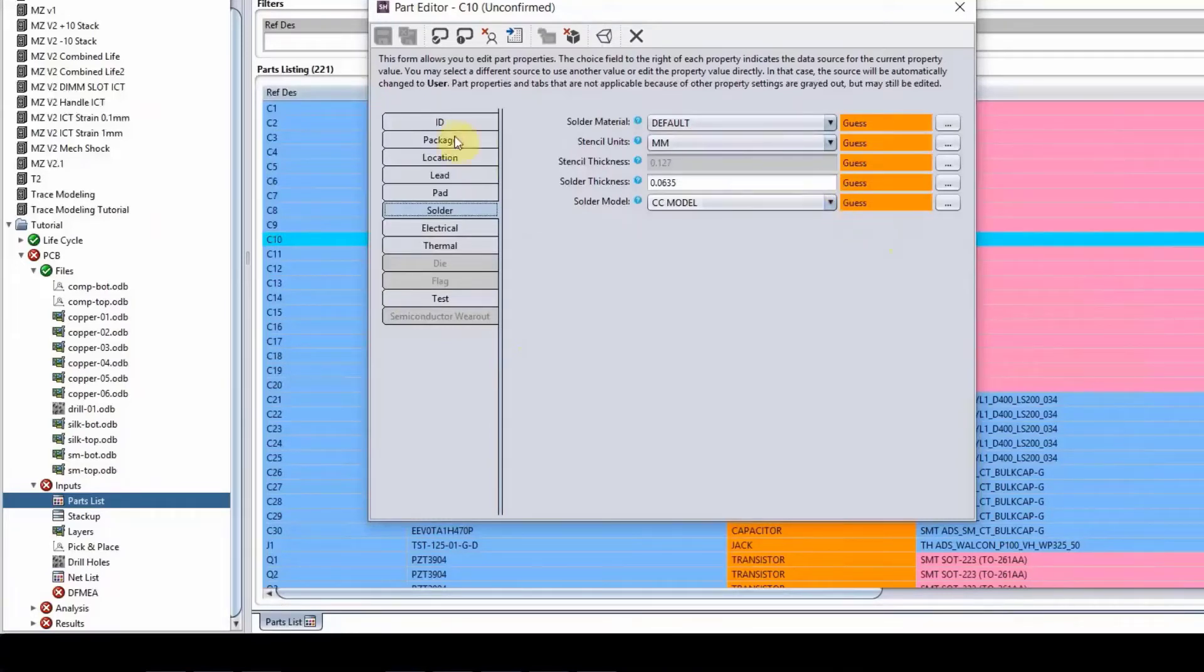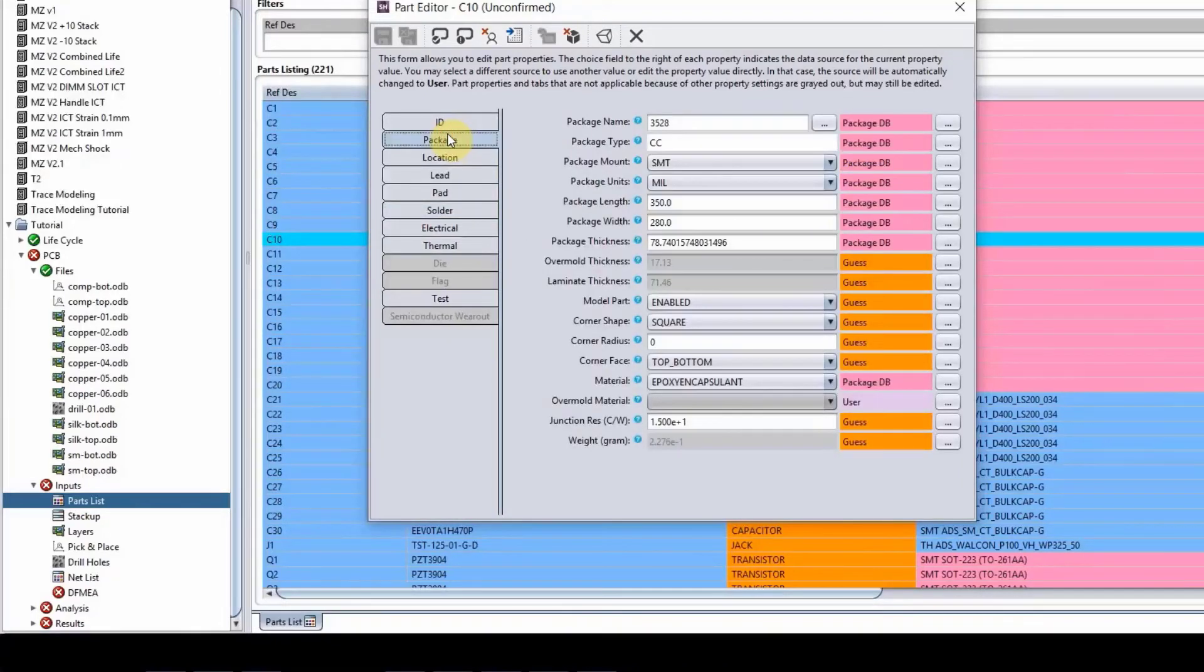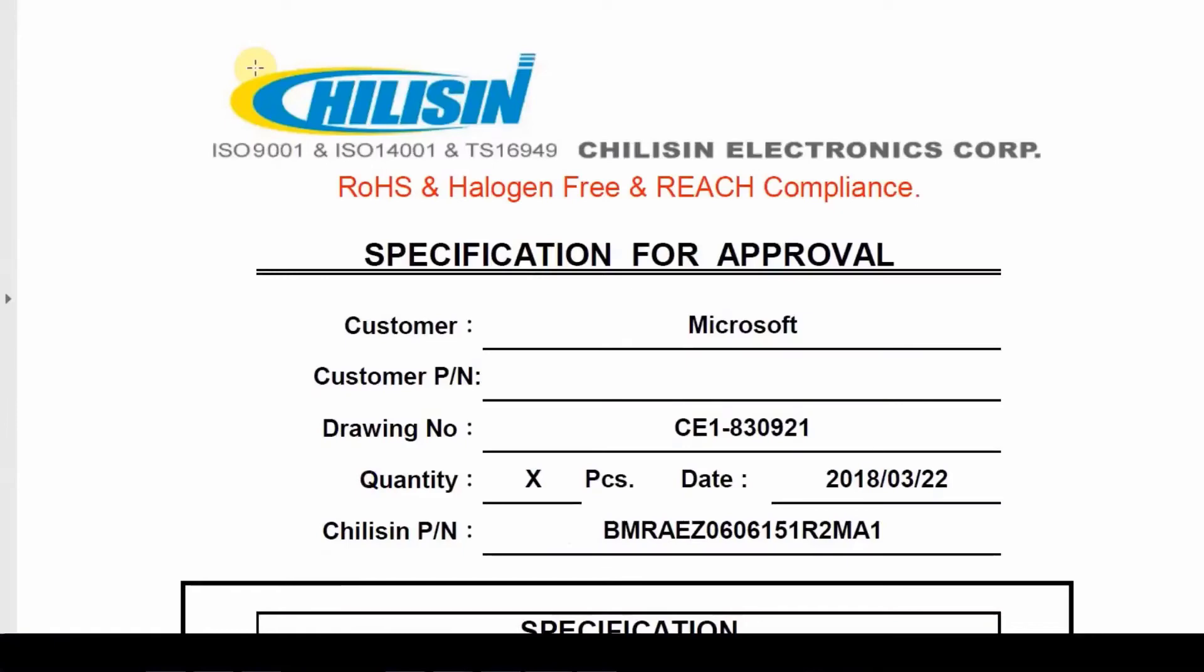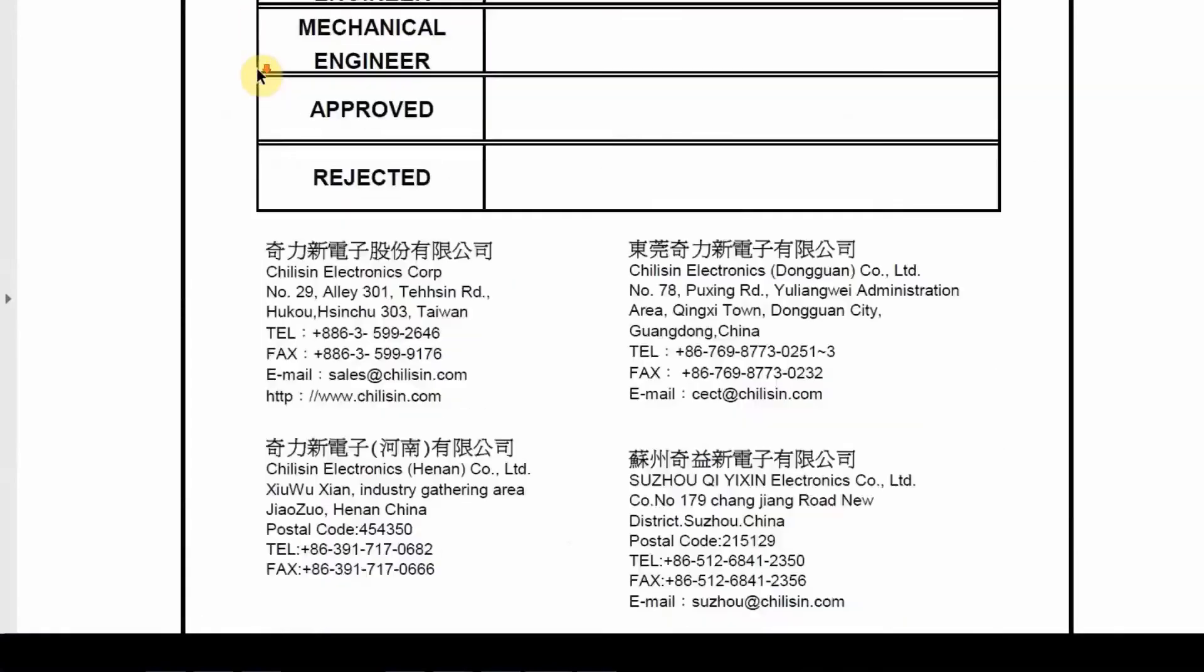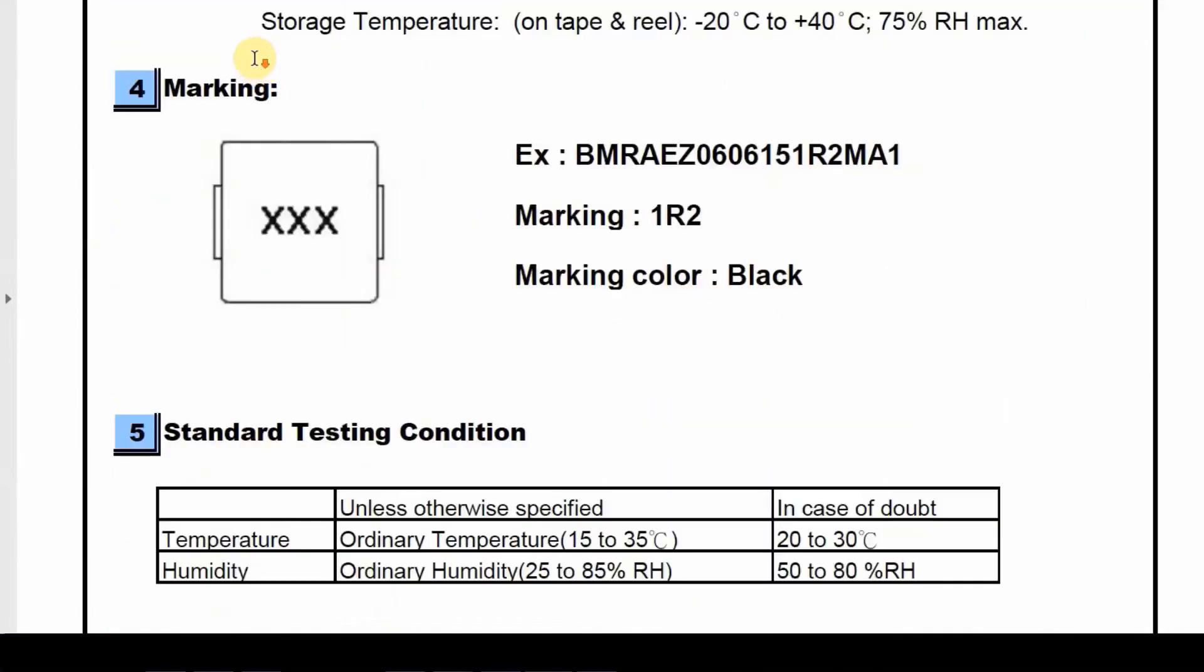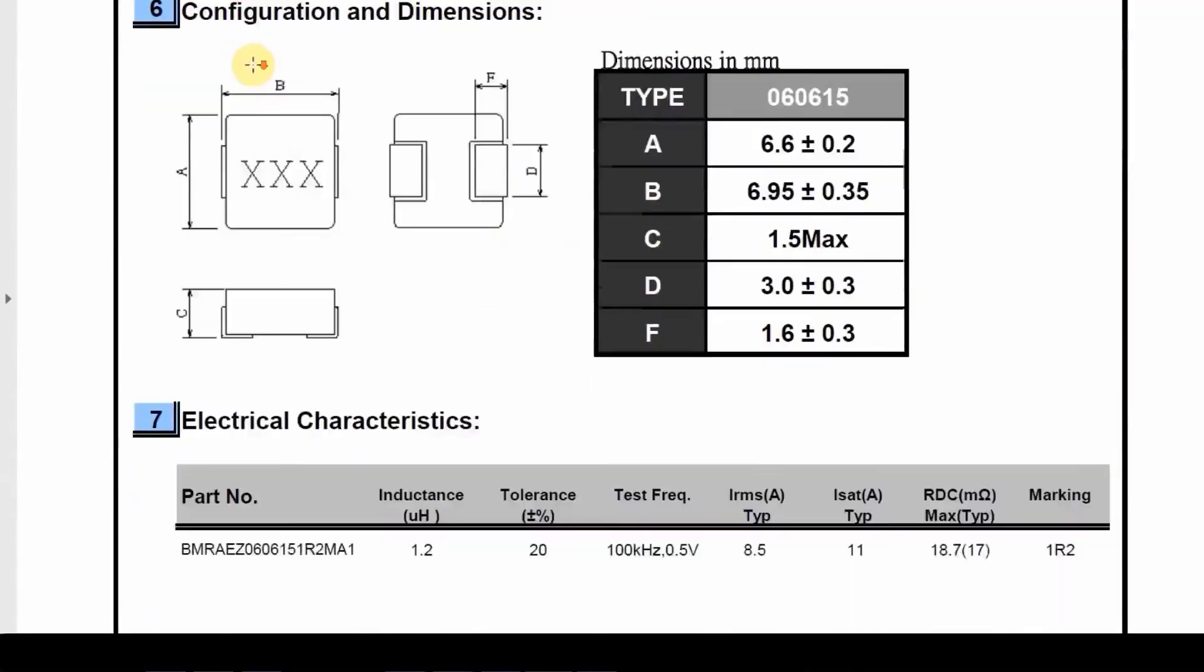So if you want to, for example, input one of these component information yourself, you need to find the data sheet, which I have an example here. So for example, let's say the component that we opened up is this guy here.